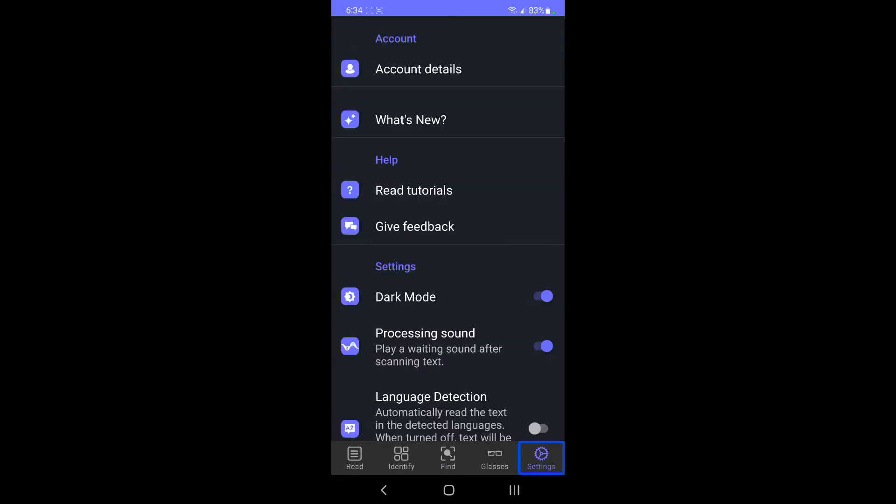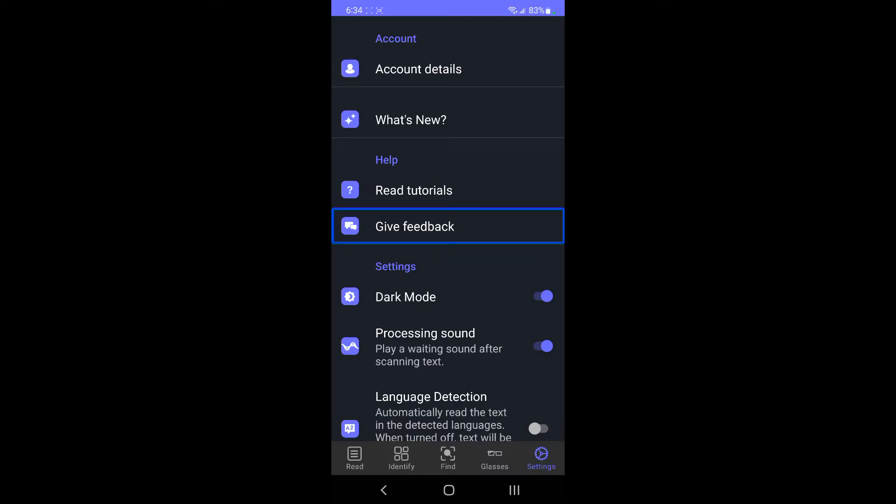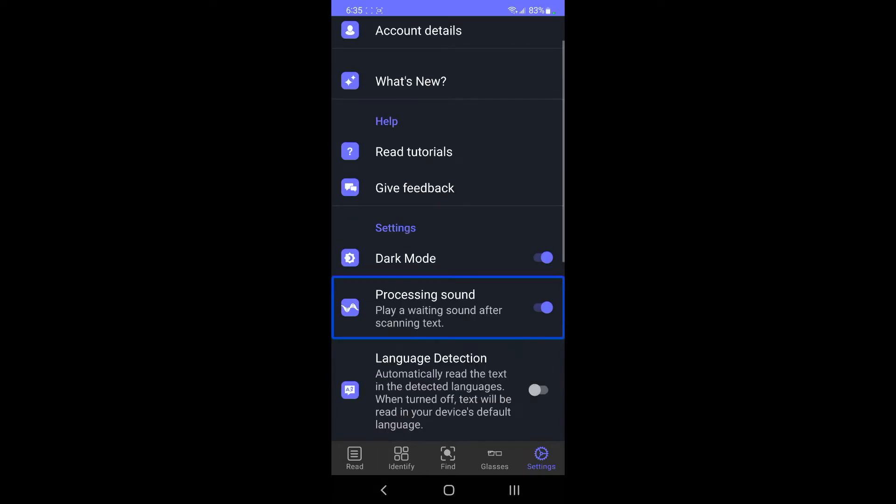This app now is completely free. It is free on iOS and Android. I think you still have to make an account though, just email and password. What's new, help heading, read tutorials. There is a tutorial button here, but I'm making it for you now so you might not need that. Give feedback. Settings heading. Dark mode on switch. You can have a dark mode. Processing sound, play a reading sound after scanning text on switch. You can have this processing sound on or off.